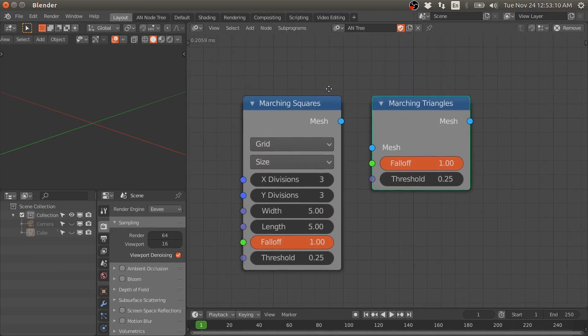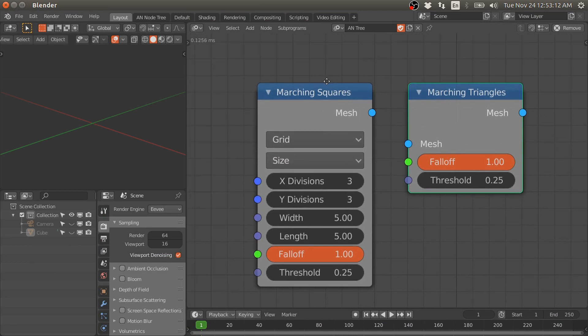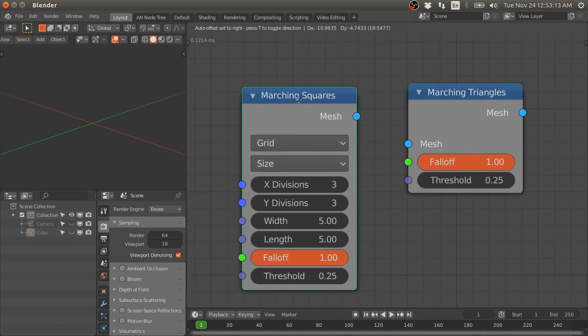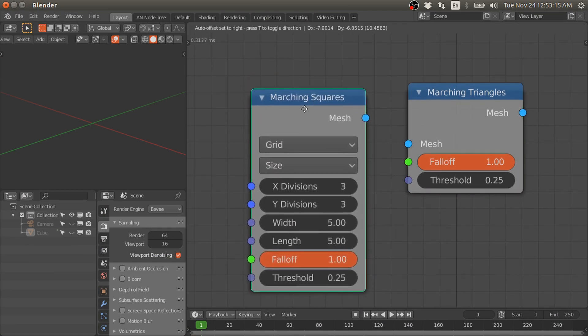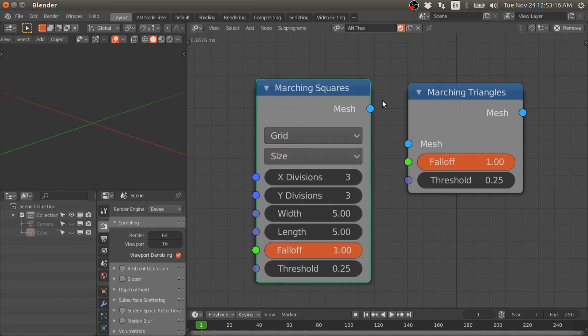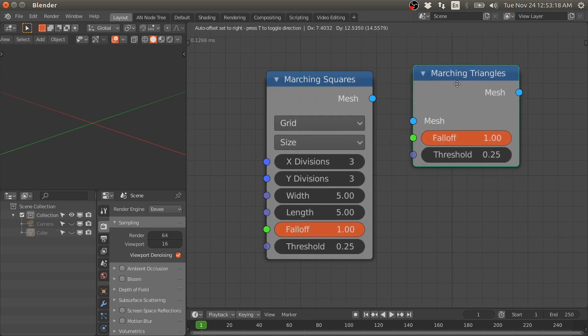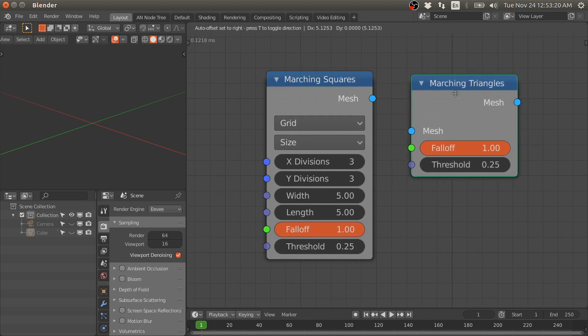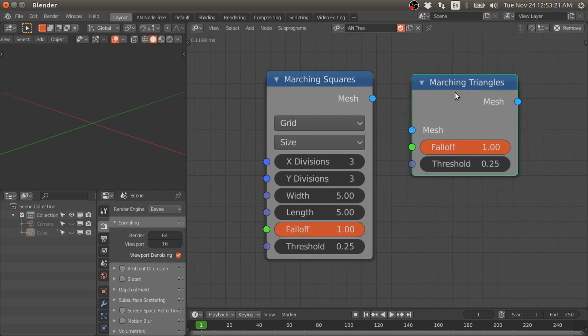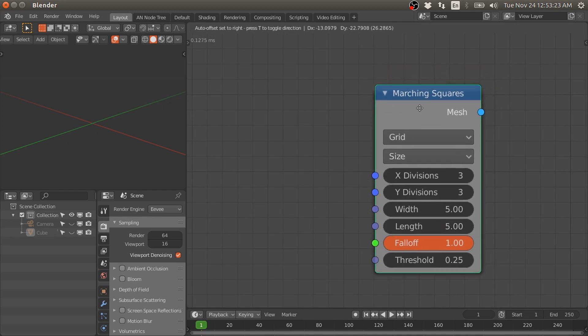Hello everyone, welcome to my channel. In this video I will talk about the updates of the marching squares node and the new node that I have added, the marching triangles. First, I will talk about the updates of the marching squares node.